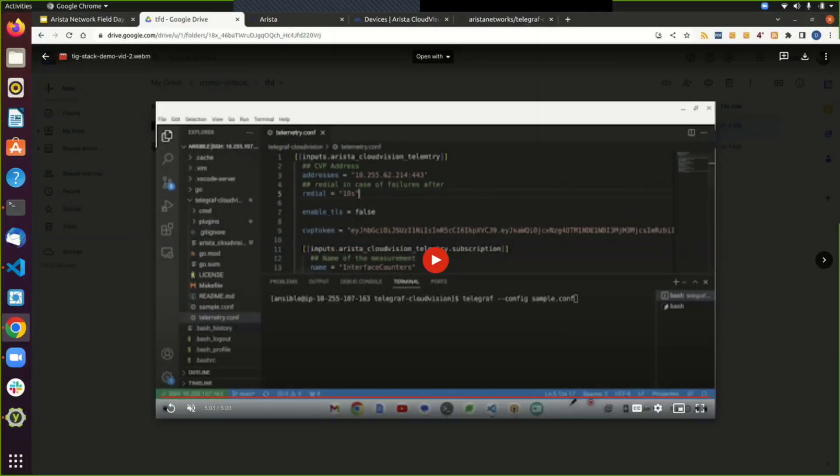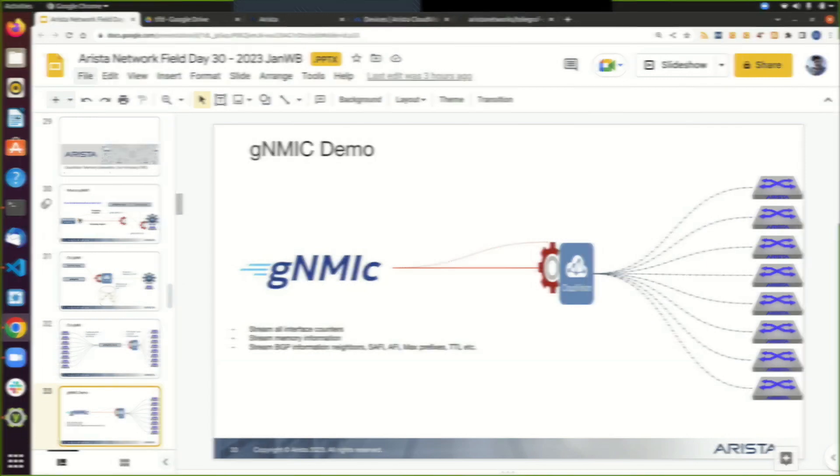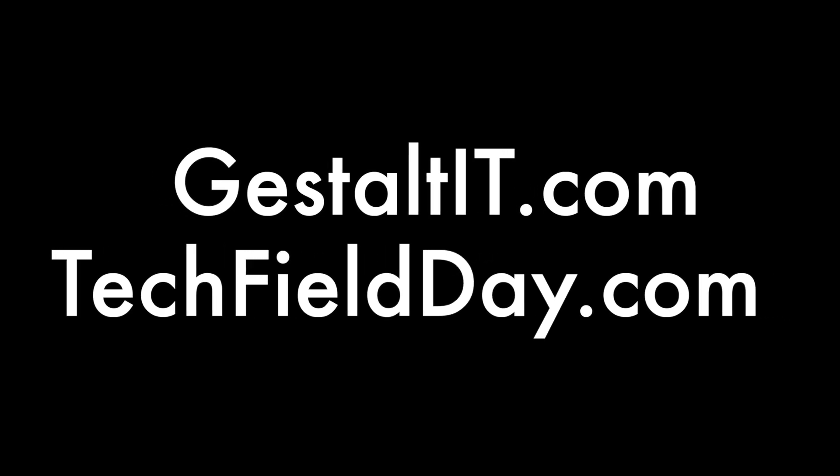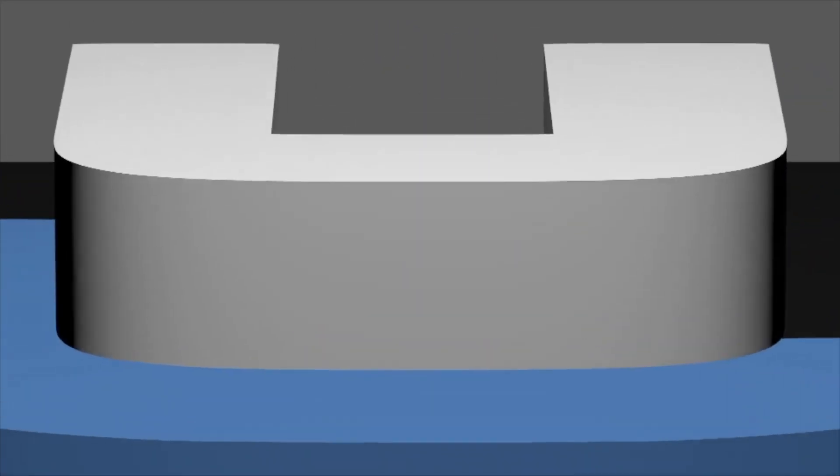So our end goal here is to take most things that come out of the box, out of CVP, and push them into different platforms if you have availability. And nice thing too is it's in OpenConfig and GNMI, which are pretty much open standards. So that type of data will work with other third-party modeling platform systems. Thank you.